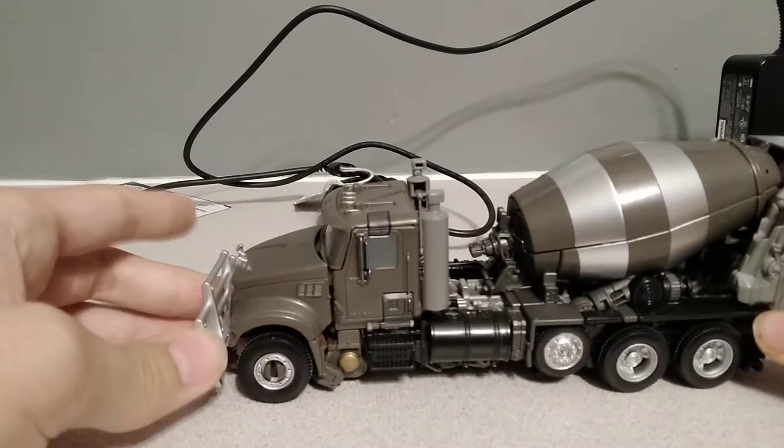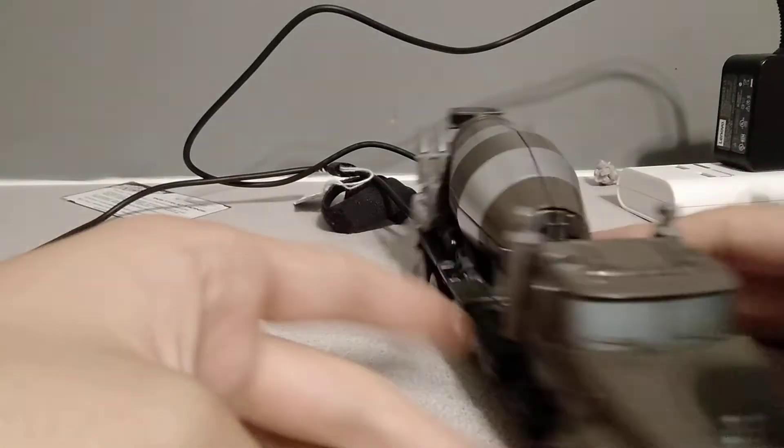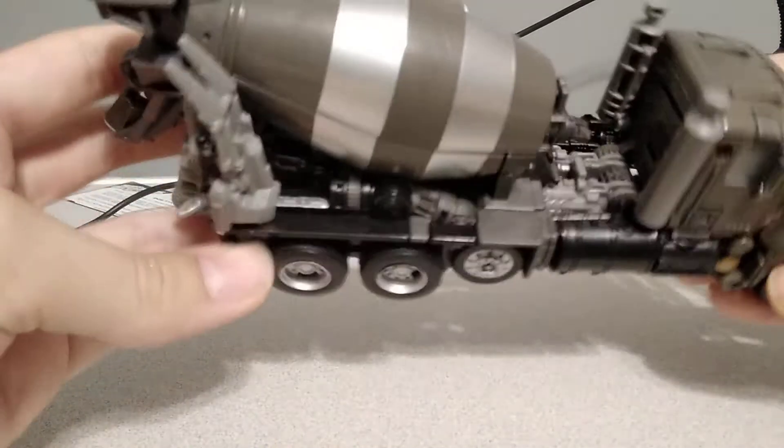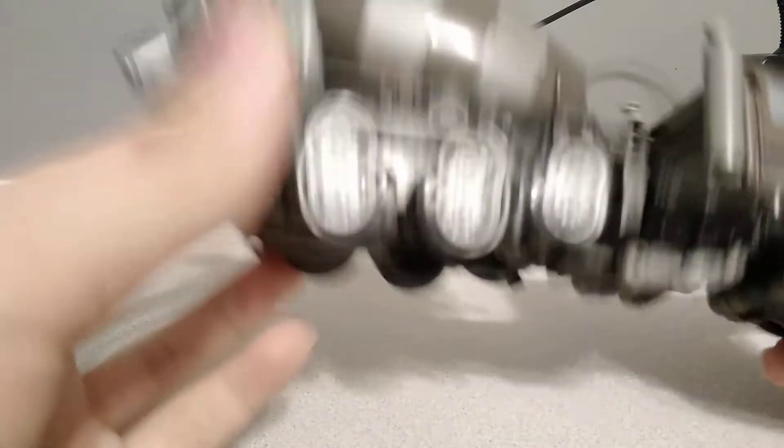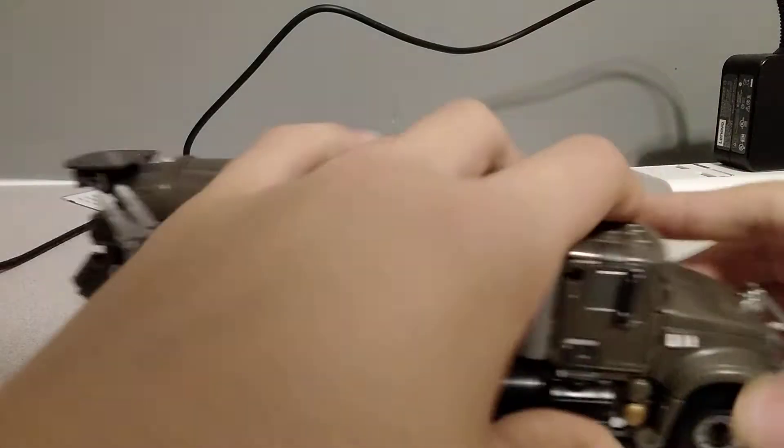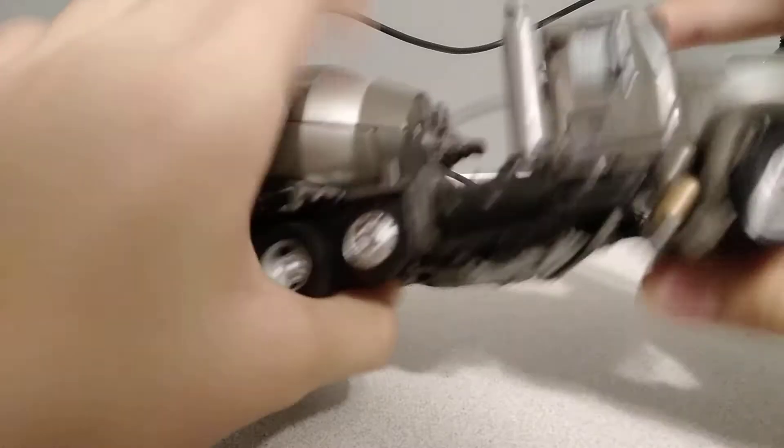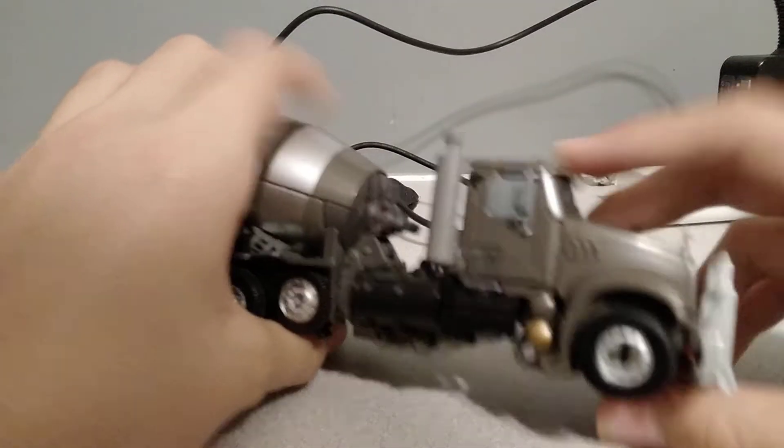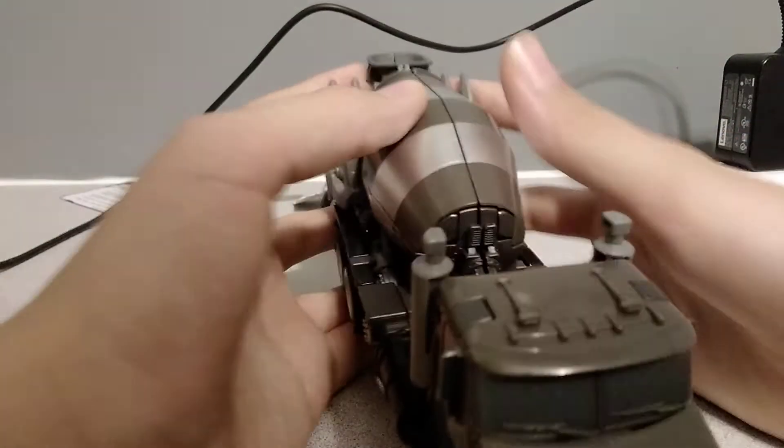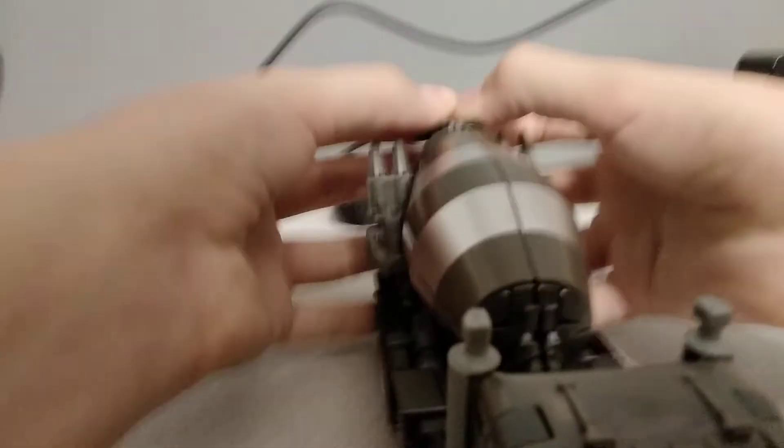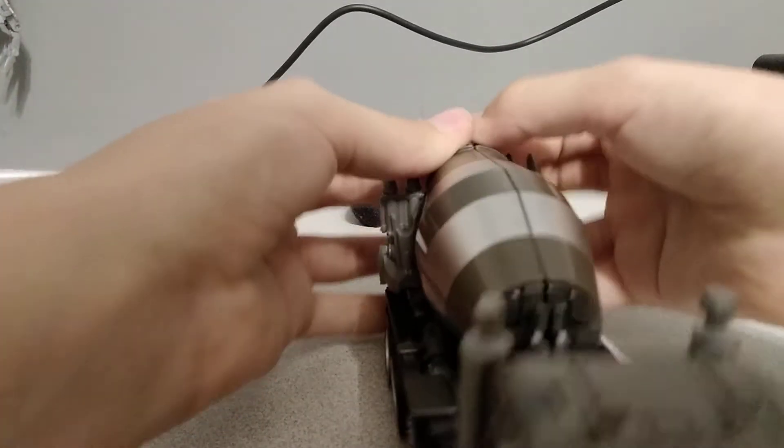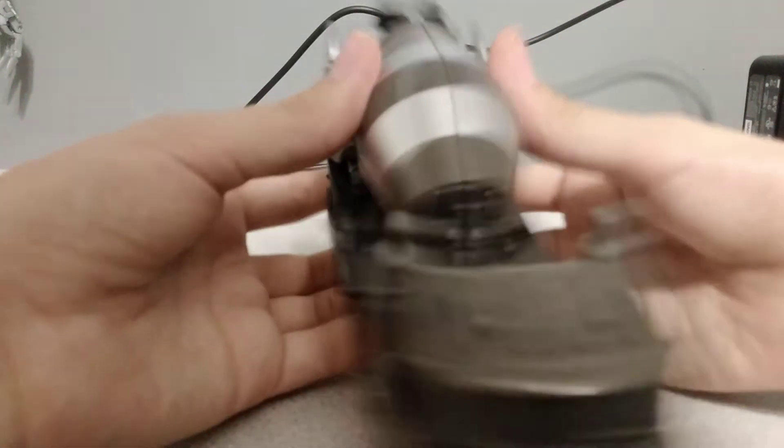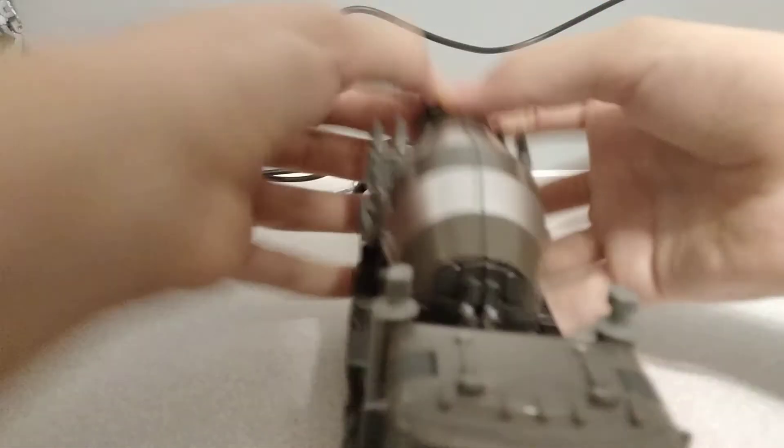But well, since that's really it for the vehicle, not really much. It's kind of like a what-you-see-is-what-you-get situation. Let's just, I guess, move on to the transformation mode. So, to transform him, basically, what you want to do, and I'm not going to turn him into combined mode for this video, that will be reserved for the Devastator video. So, basically, what you want to do is you want to just kind of like